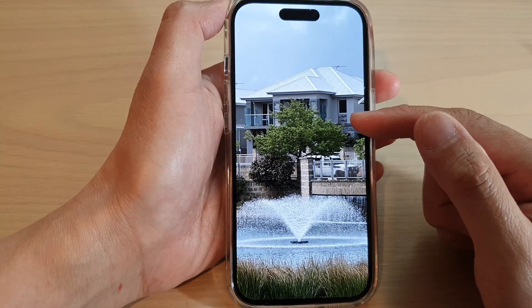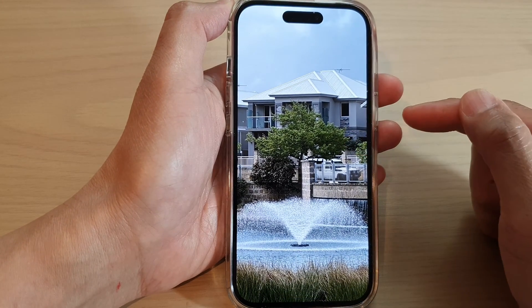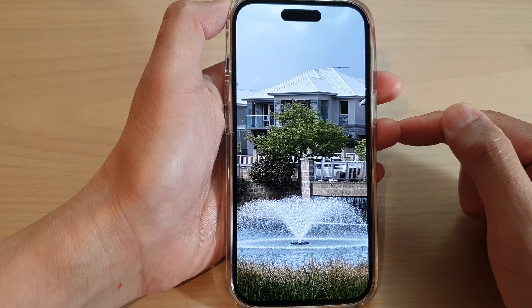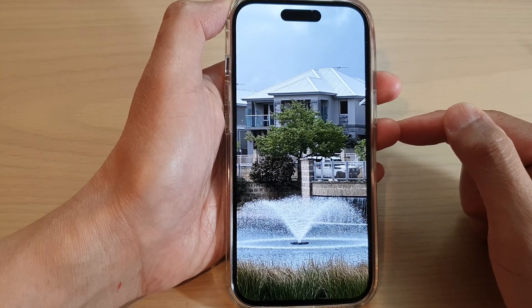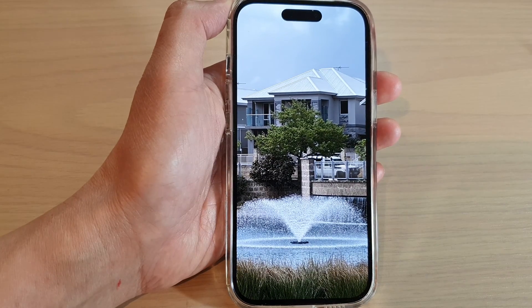That's it — the image should now be a perfect size for your wallpaper. Thank you for watching this video. Please subscribe to my channel for more videos.